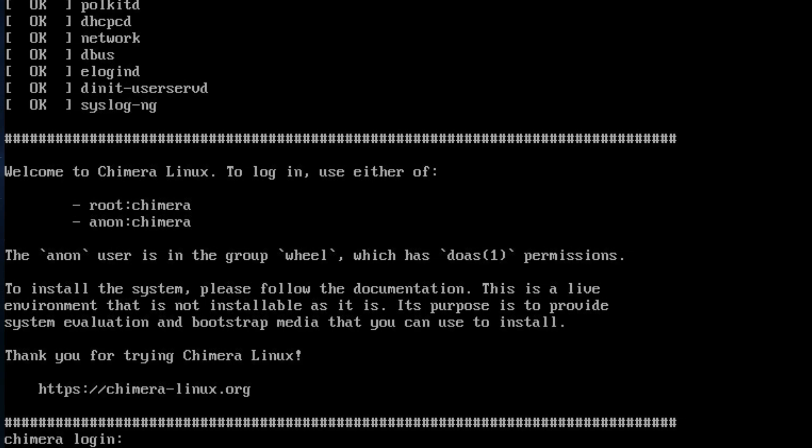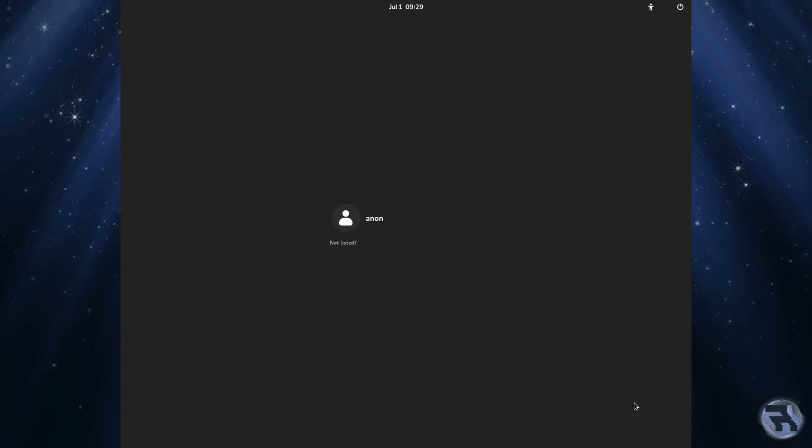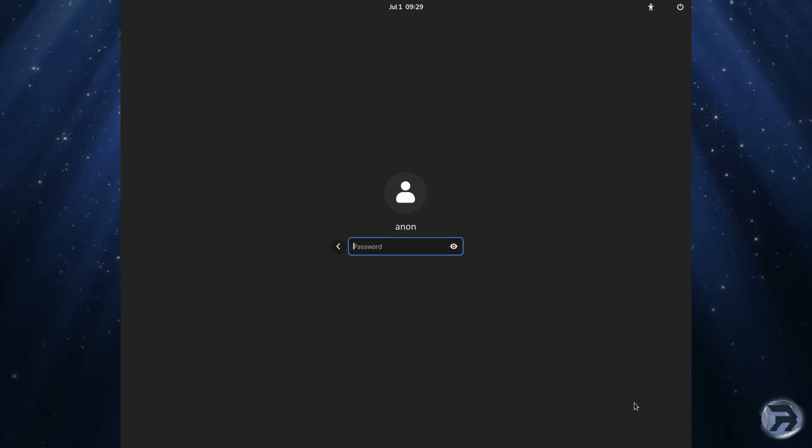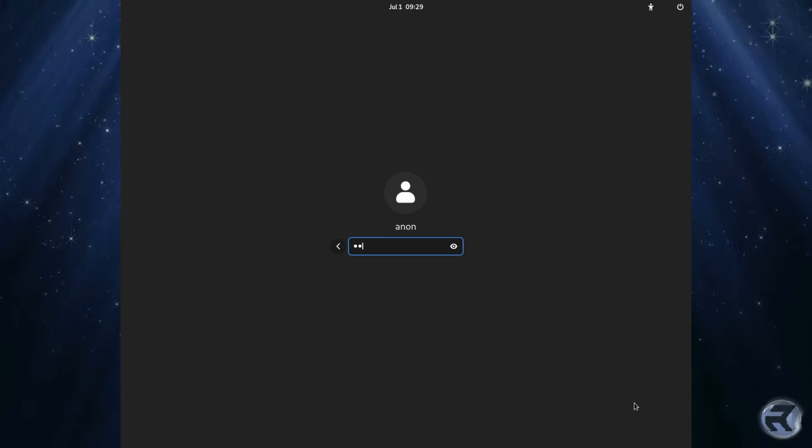It's Chimera and Chimera for root and anon. You have to wait a little bit, it does automatically boot in. And there we go. And so we just enter Chimera.